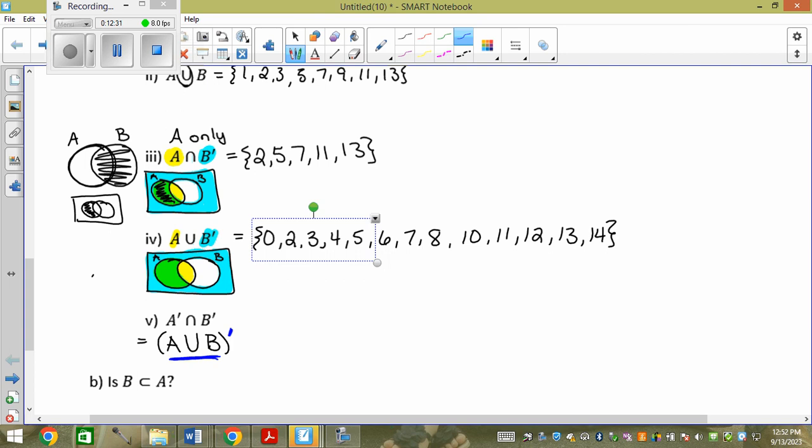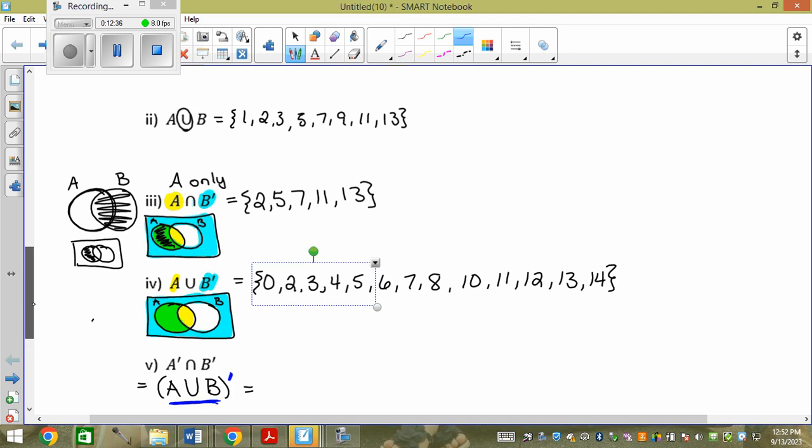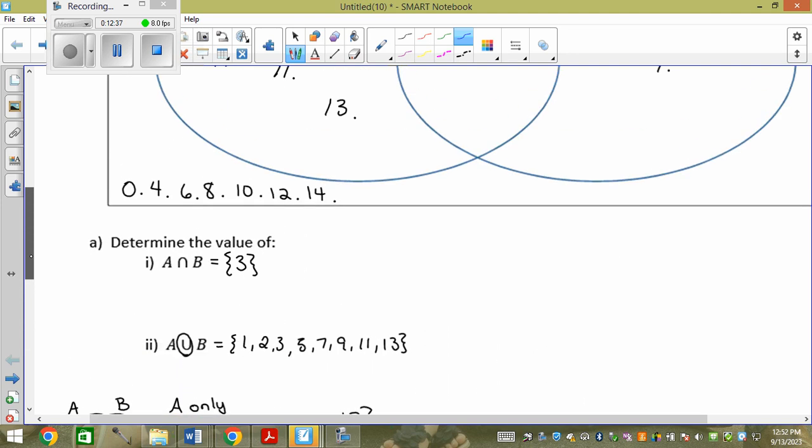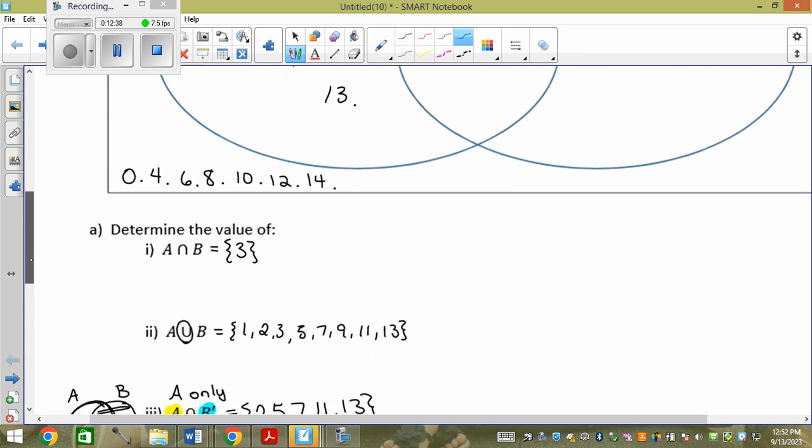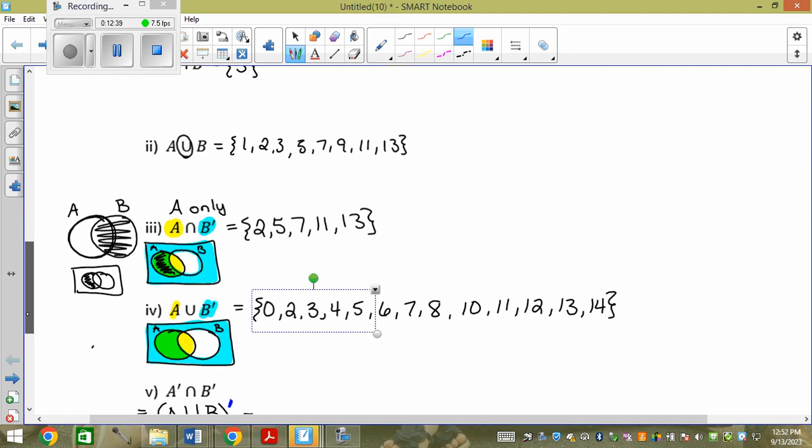So I want everything outside the circles — what's not in the snowman. That would be all the bottom elements: 0, 4, 6, 8, 10, 12, 14.